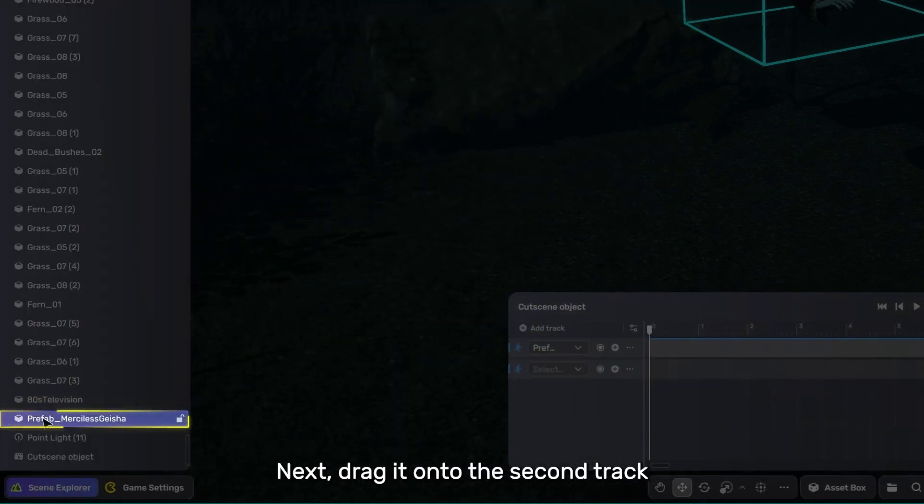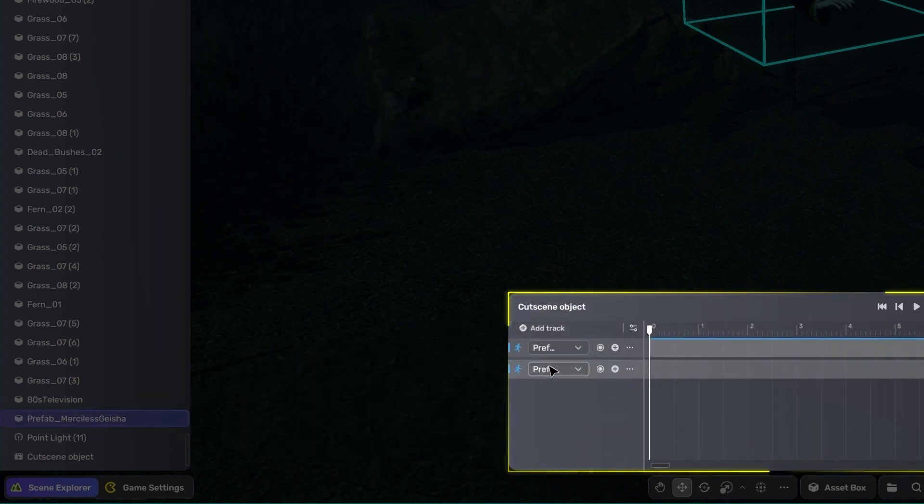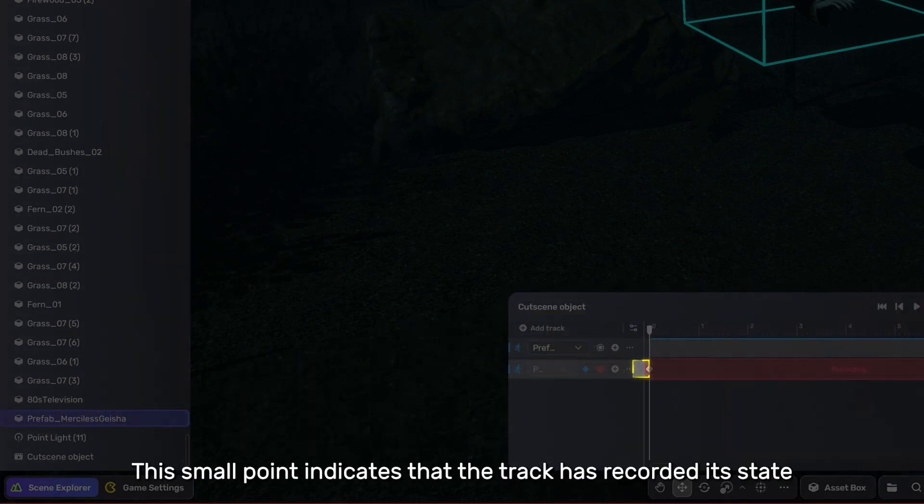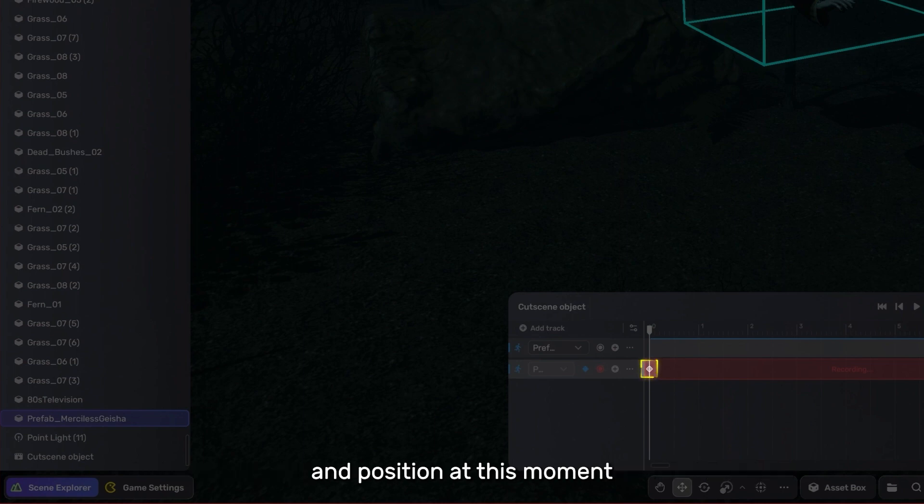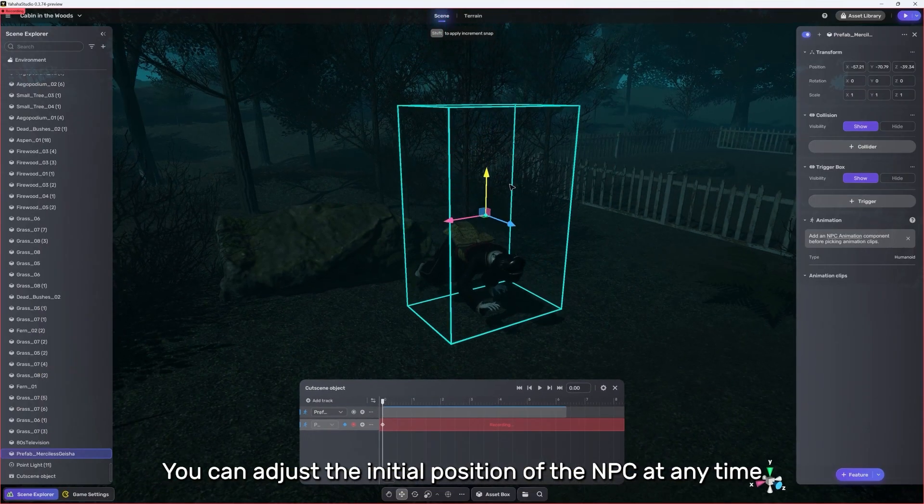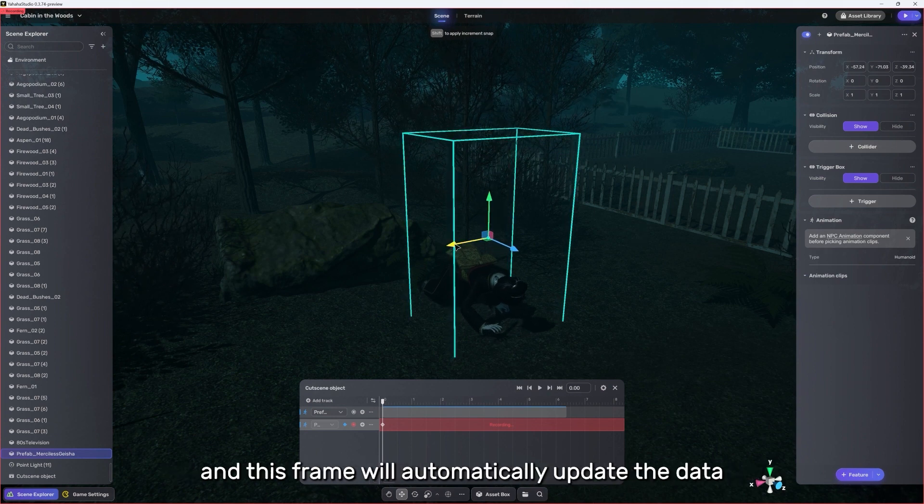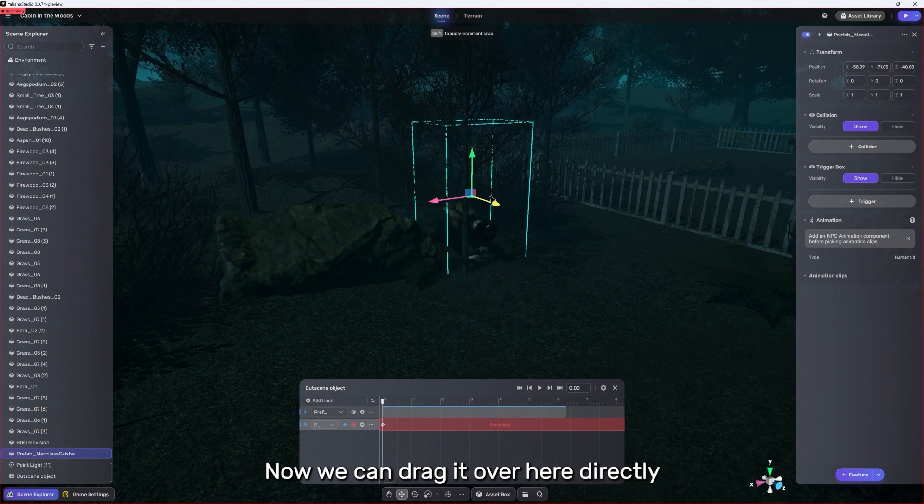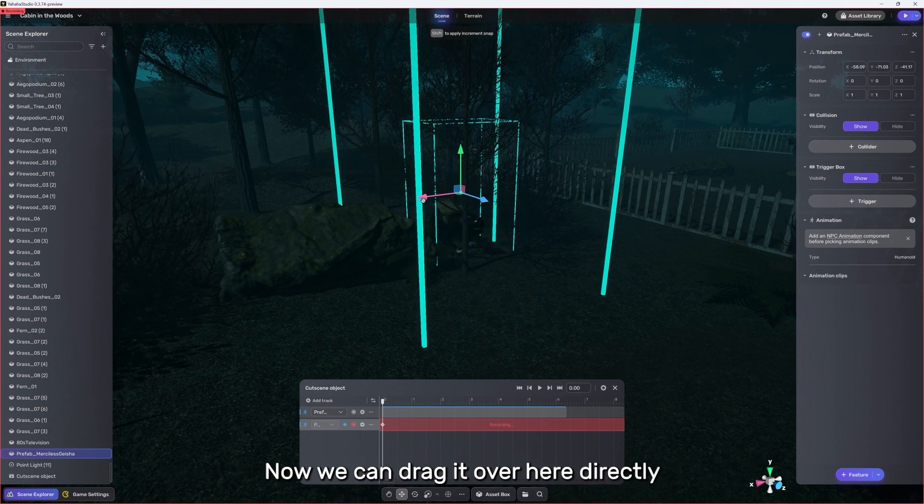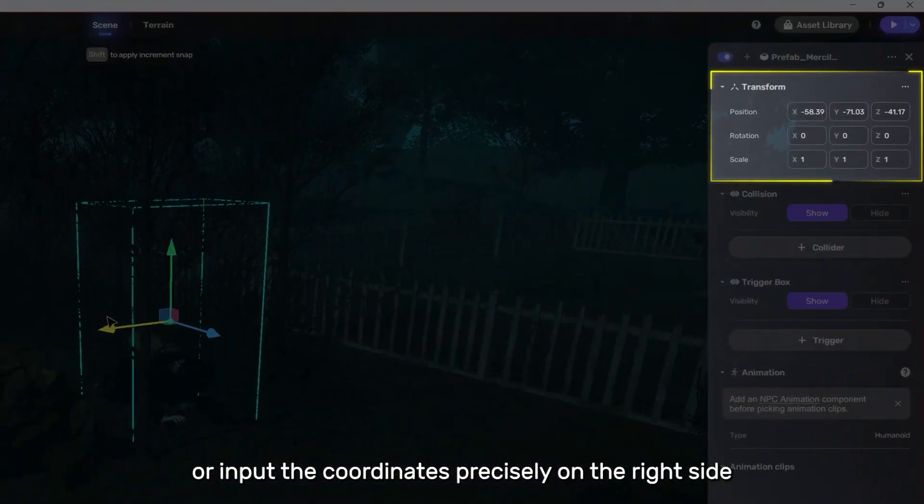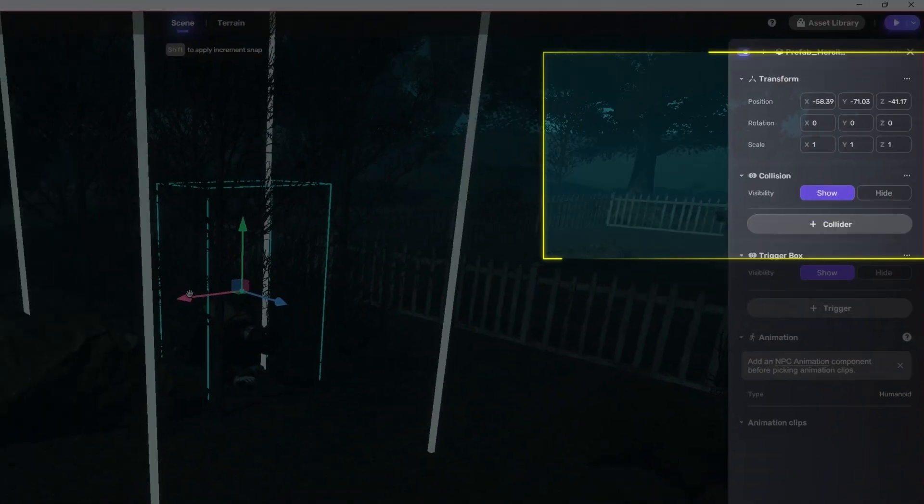Next, drag it onto the second track. Then click Record. This small point indicates that the track has recorded its state and position at this moment. You can adjust the initial position of the NPC at any time, and this frame will automatically update the data. Now we can drag it over here directly or input the coordinates precisely on the right side.